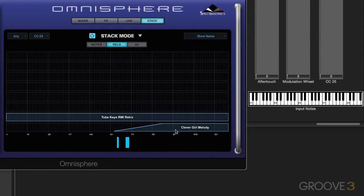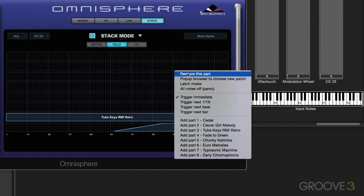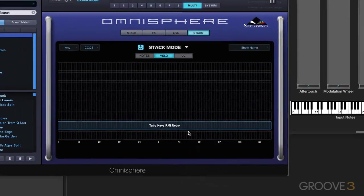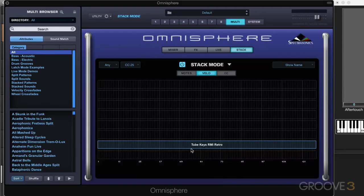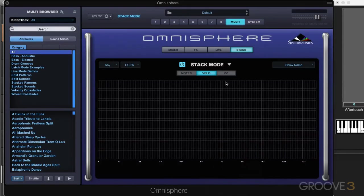Now let's get rid of these, and I'm going to start again. By the way, we can also right-click here and bring up a browser if you want to change the actual patch loaded into one of the parts. We can do that as well.